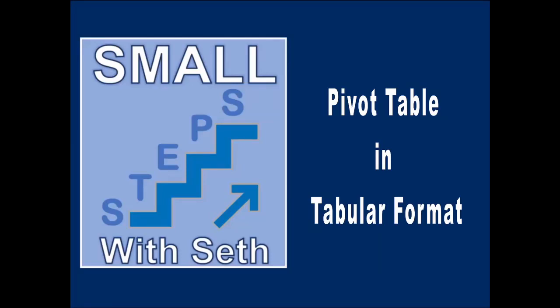Hey, this is Jason Elder with a random Small Steps with Seth Potts, and I have something to show you in Excel that I just discovered yesterday. So with me is Seth Potts. Seth, how are we doing? Doing great. All right.